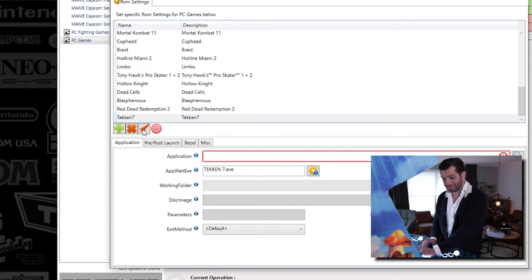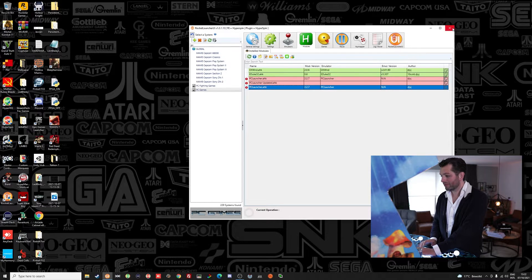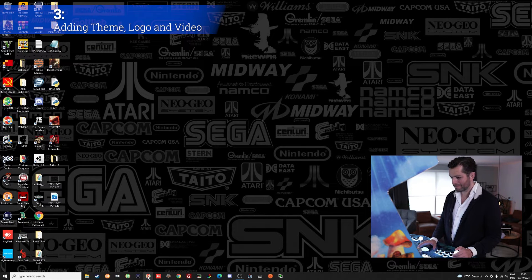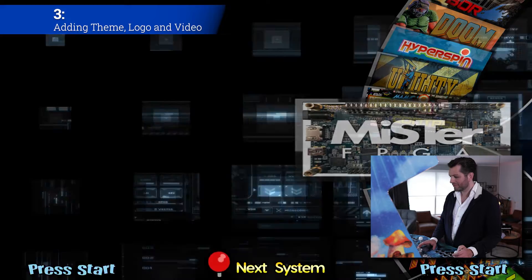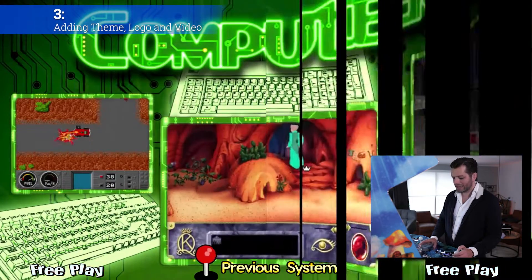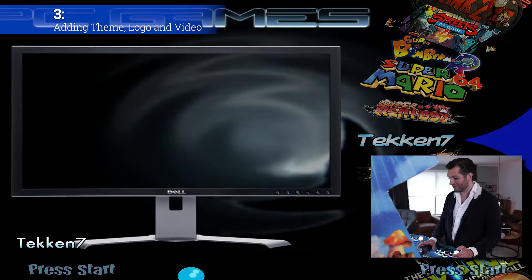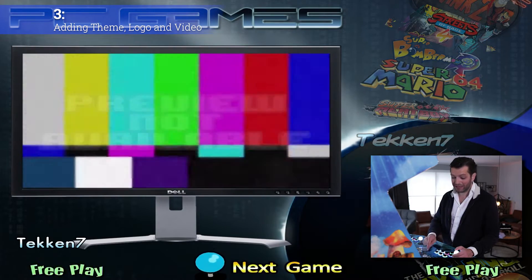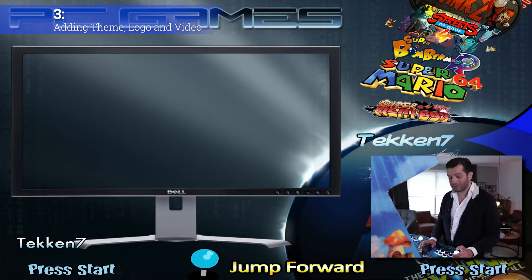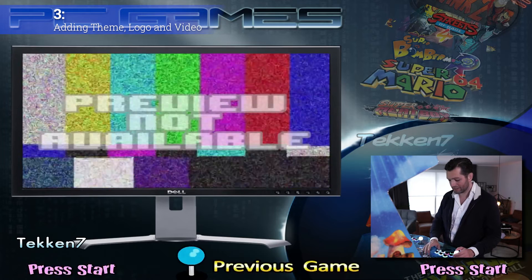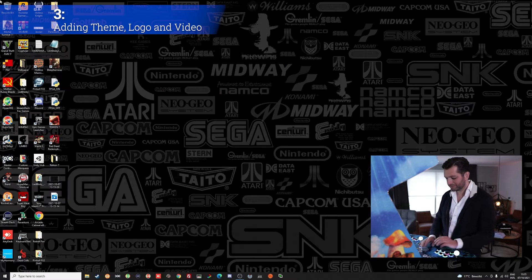If you press the small rocket button it will start your game up so you can test if it's working. Let's exit Rocket Launcher UI, go to Hyperspin, and see if the game is added. We're in Hyperspin — go to PC gaming, scroll to find Tekken 7. We can already play it if we press Enter, but it looks bad because there's no theme, no video, no marquee — nothing is working. So let's get out of Hyperspin and fix that first.